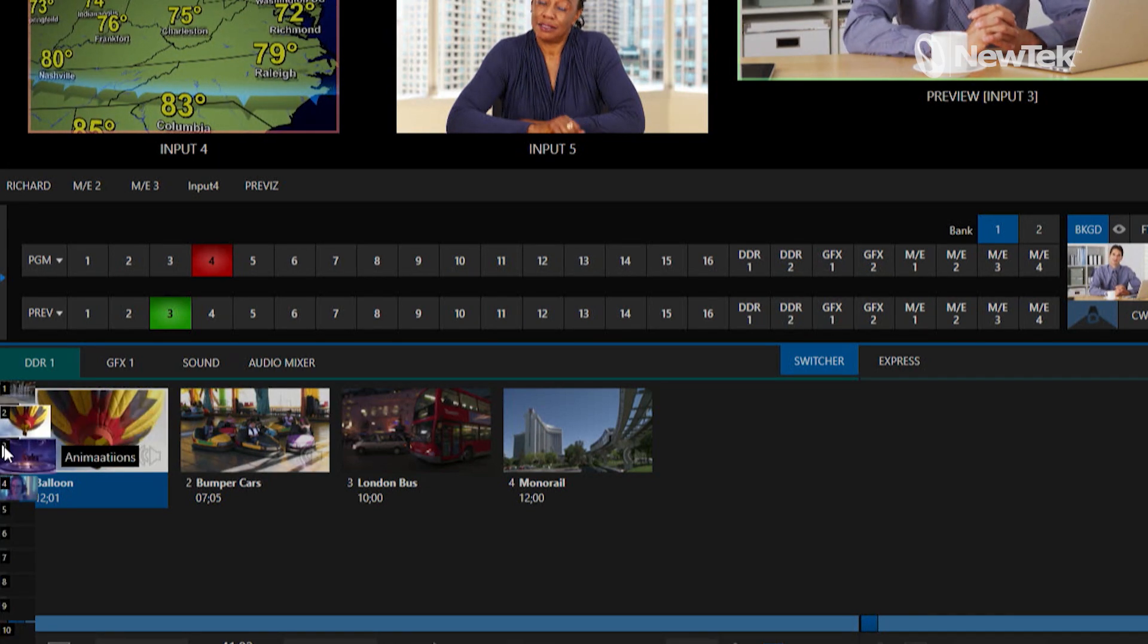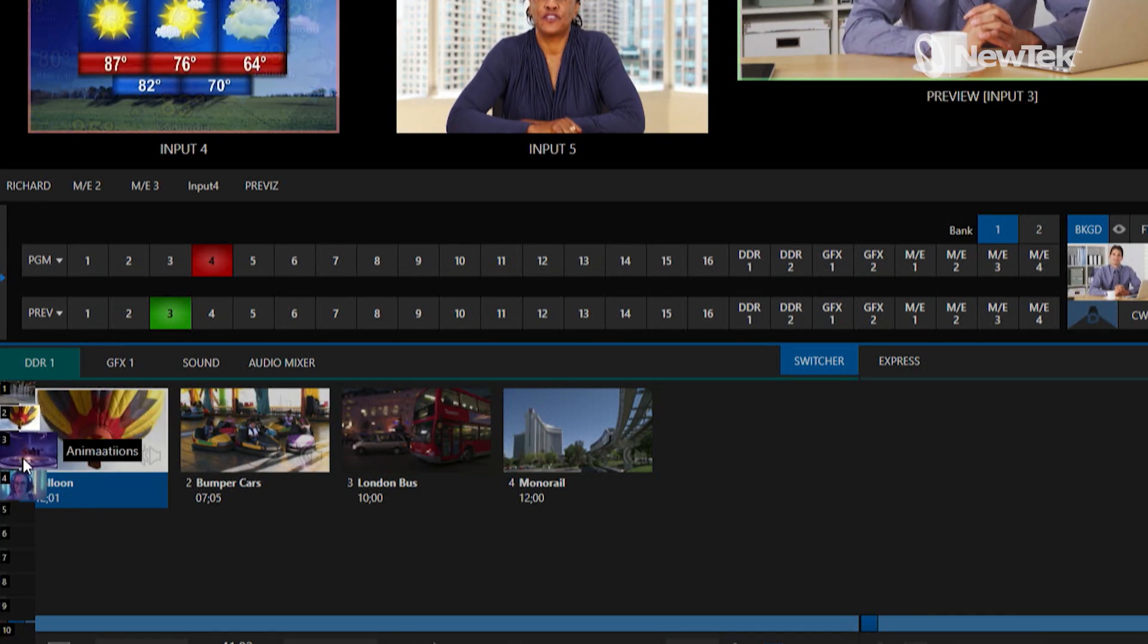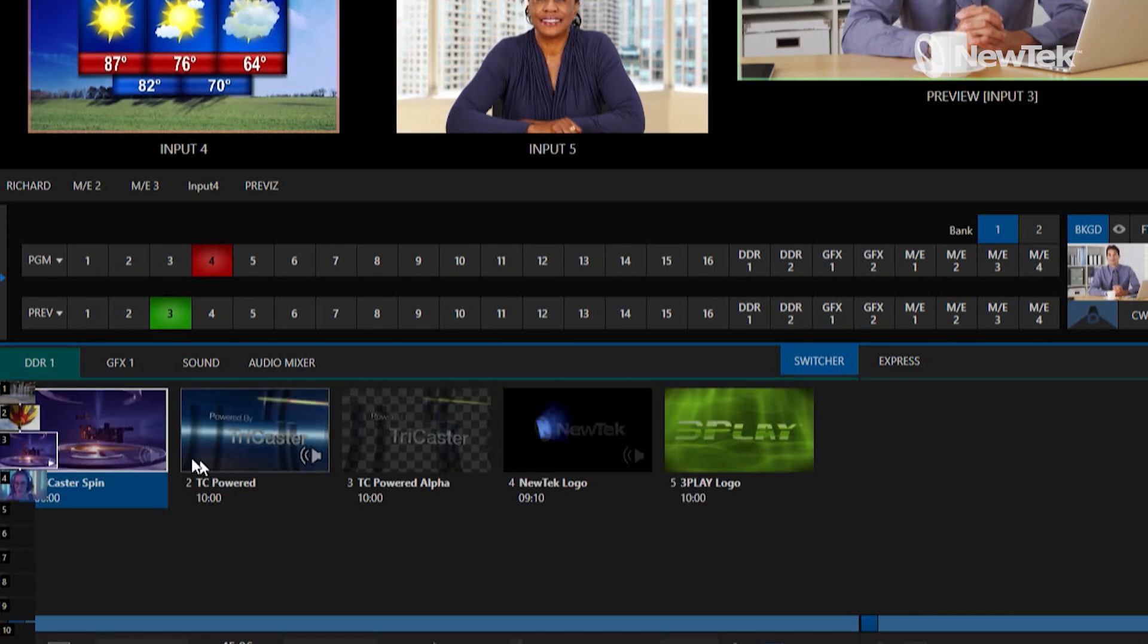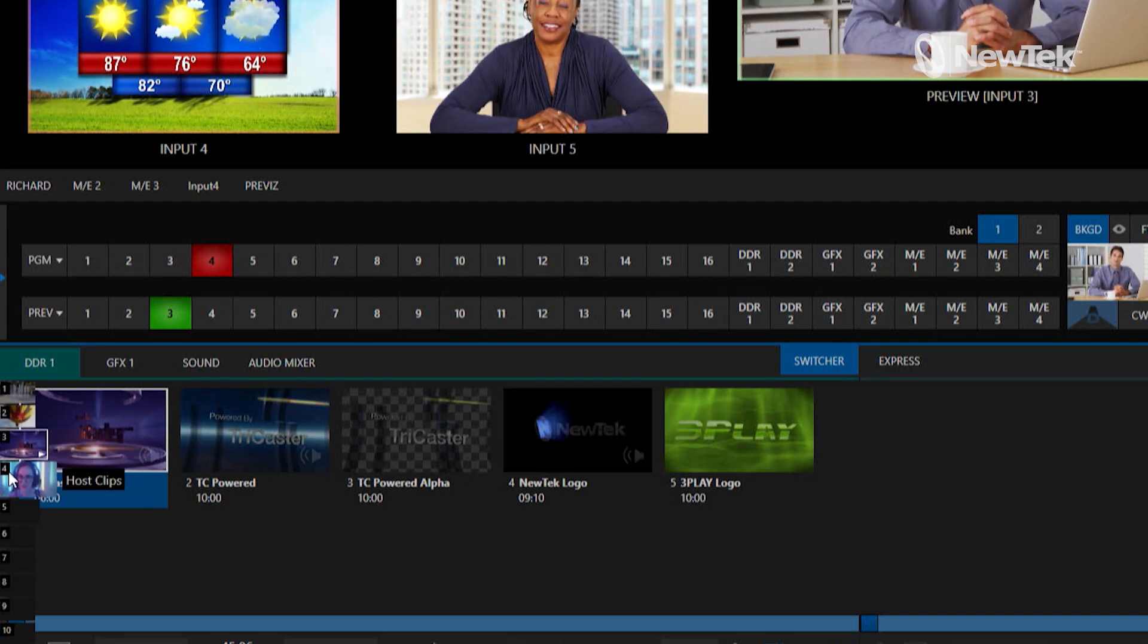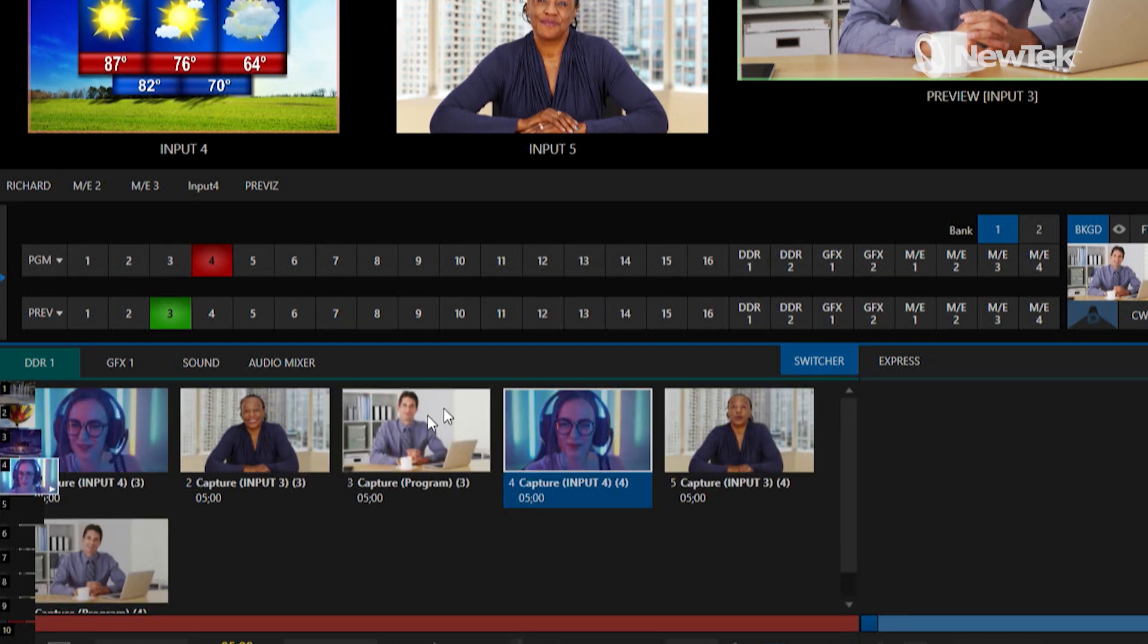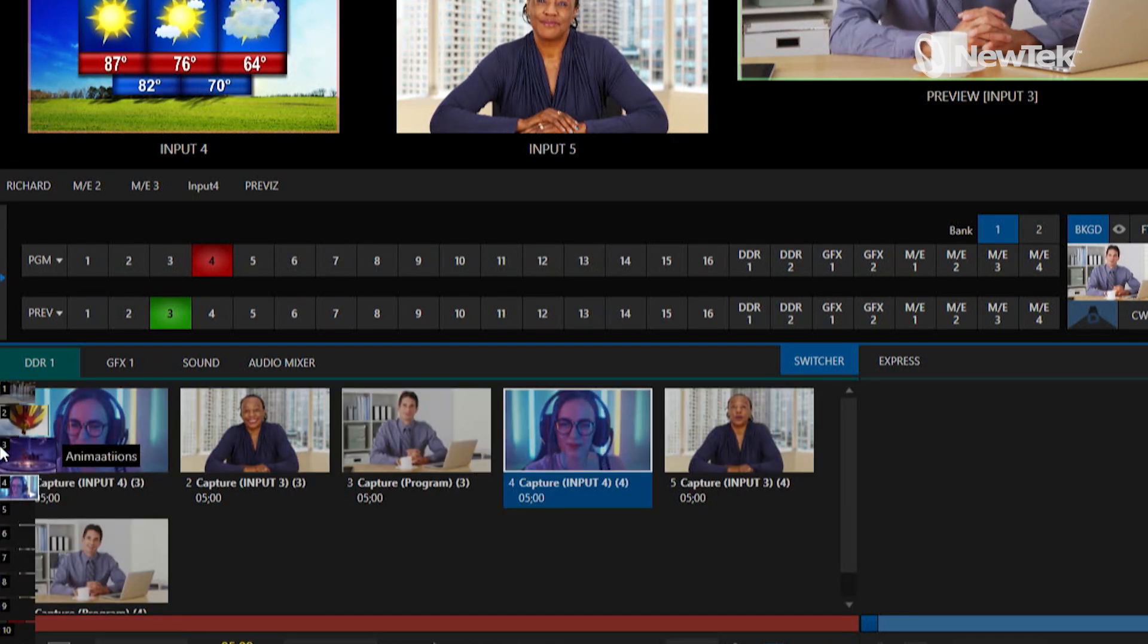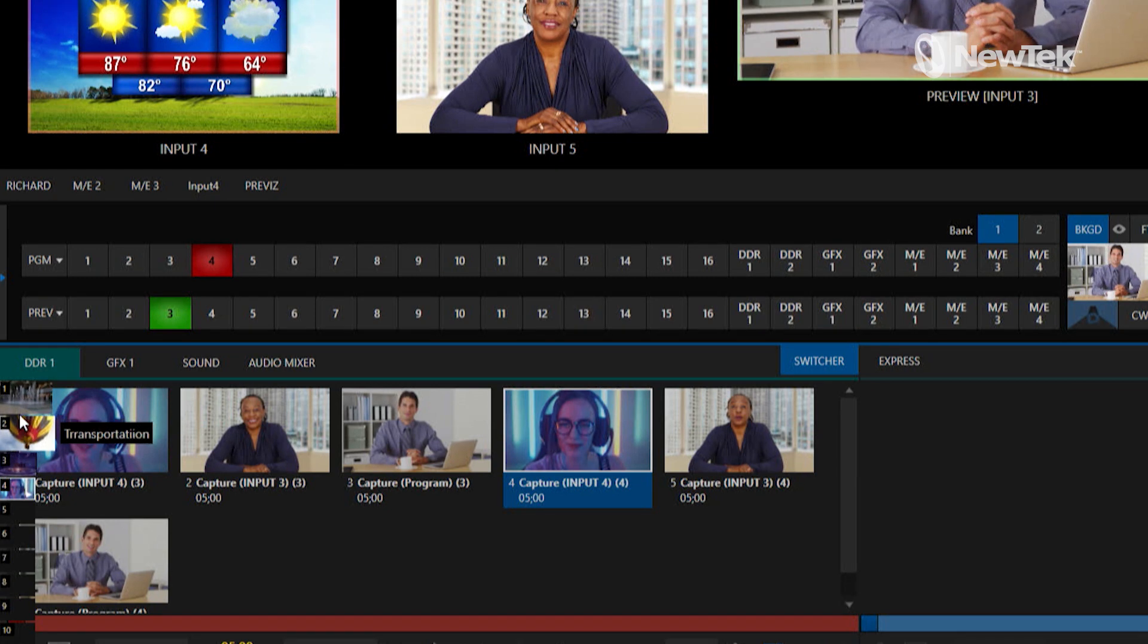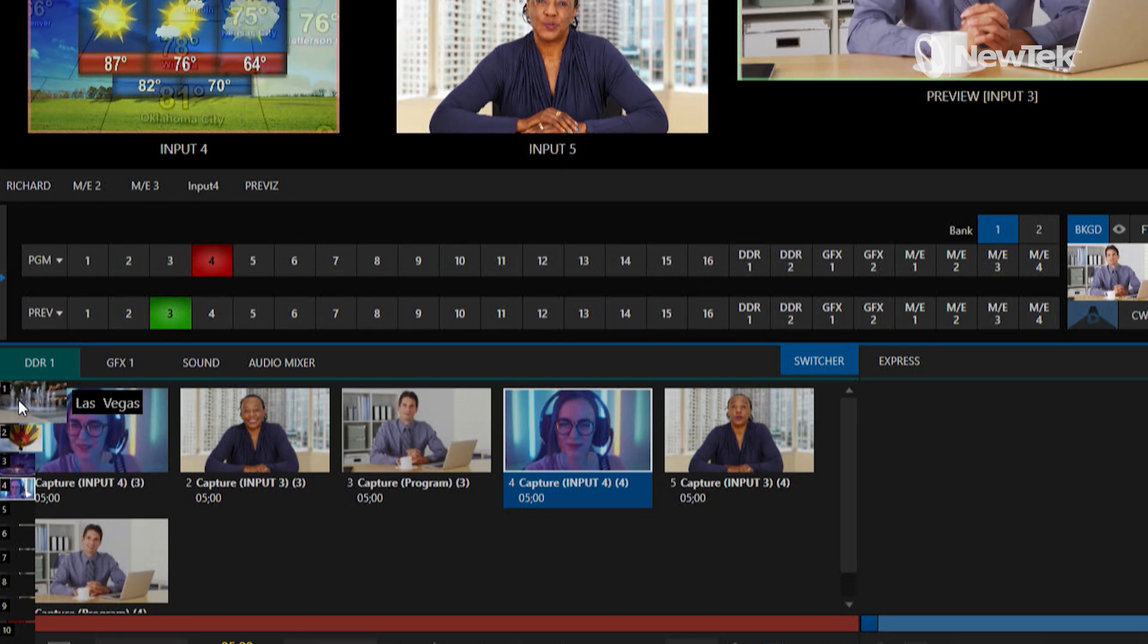And then I also have on my third bin some animations and then on my fourth bin are just some clips that I have from previous shows of my hosts.